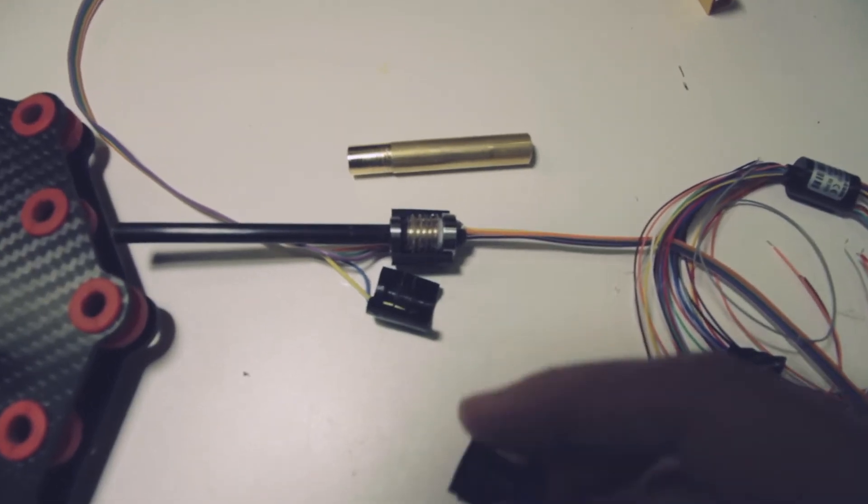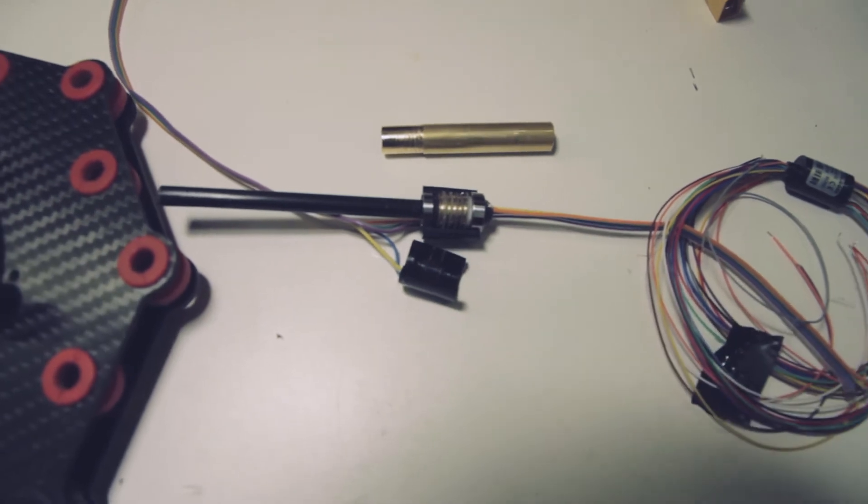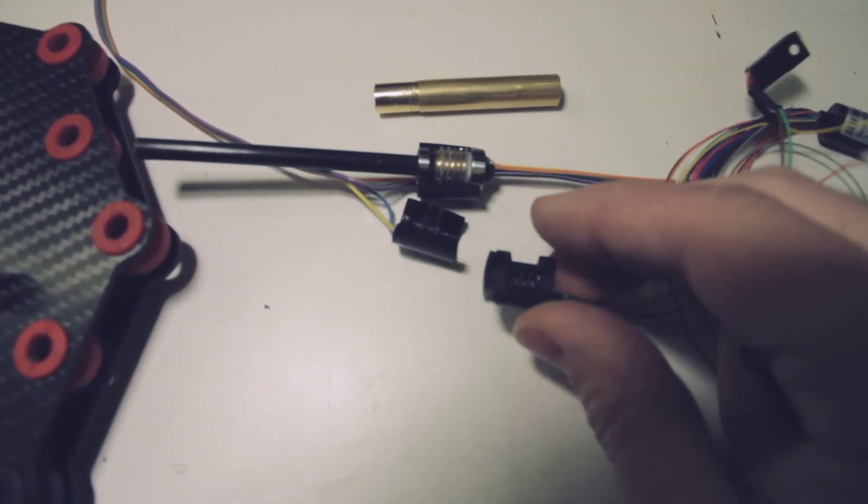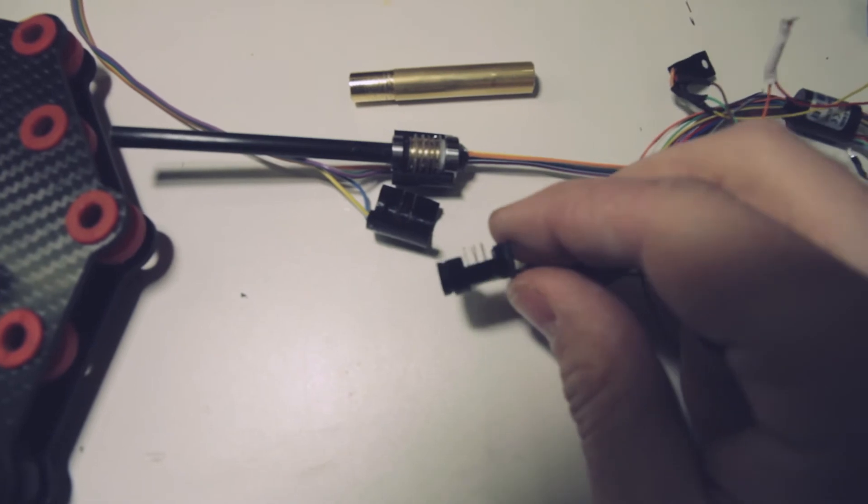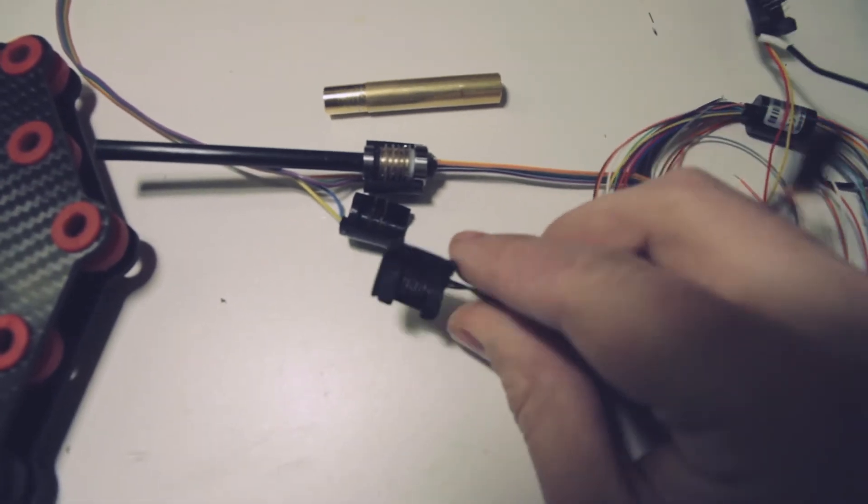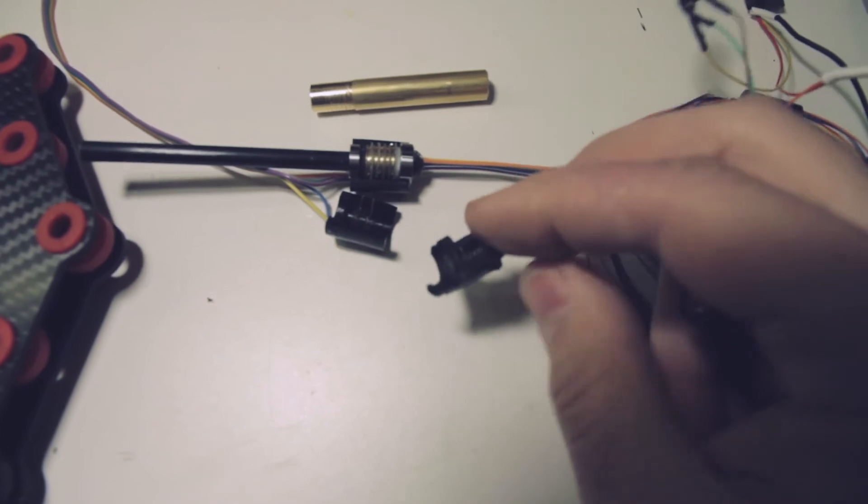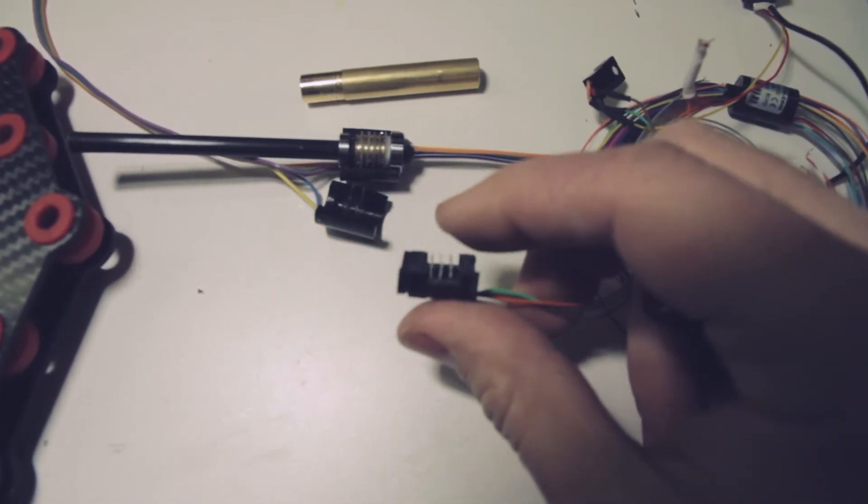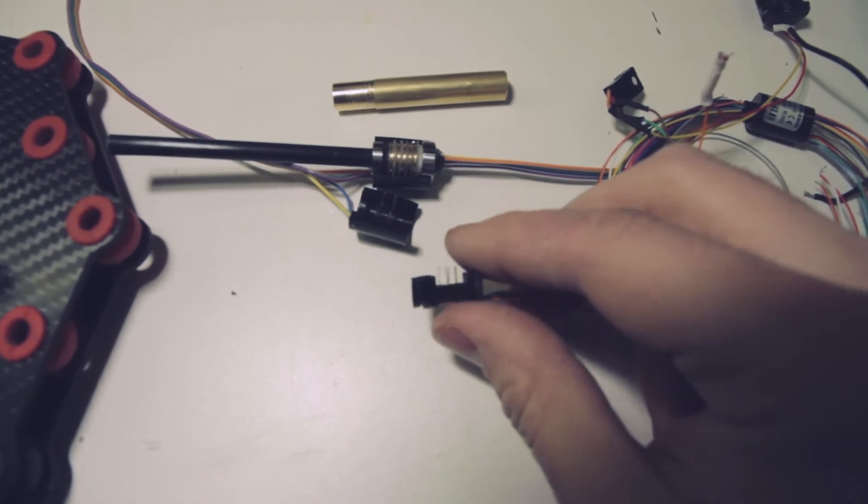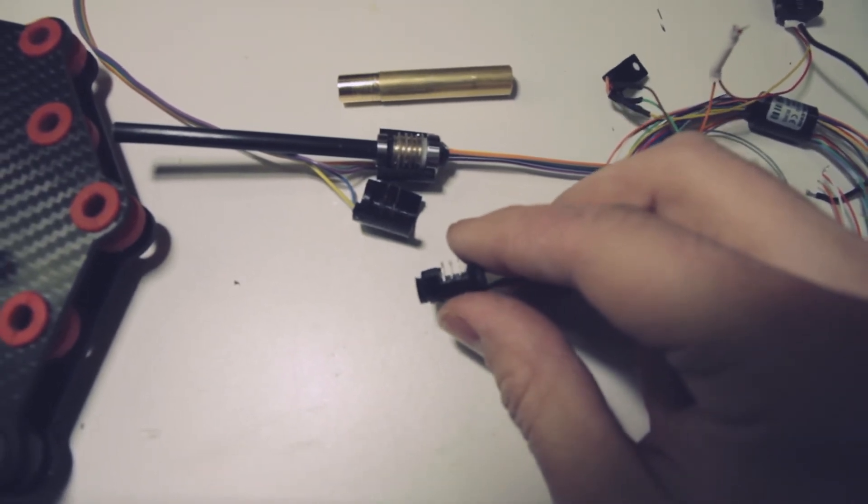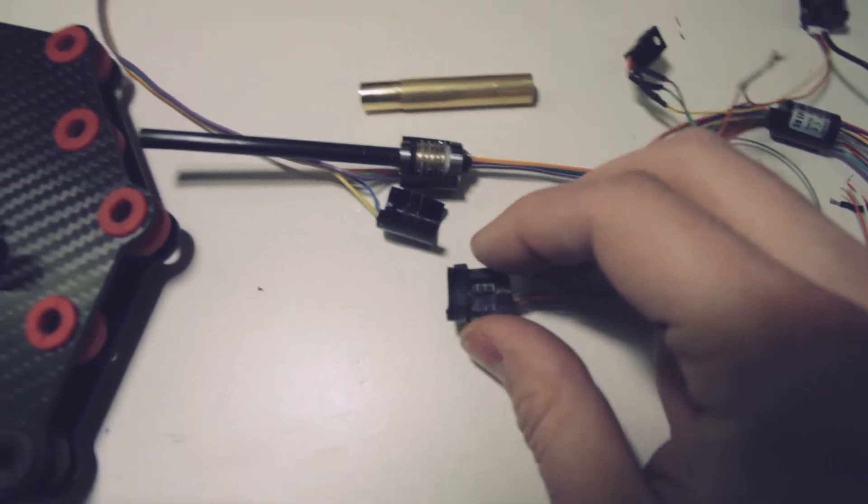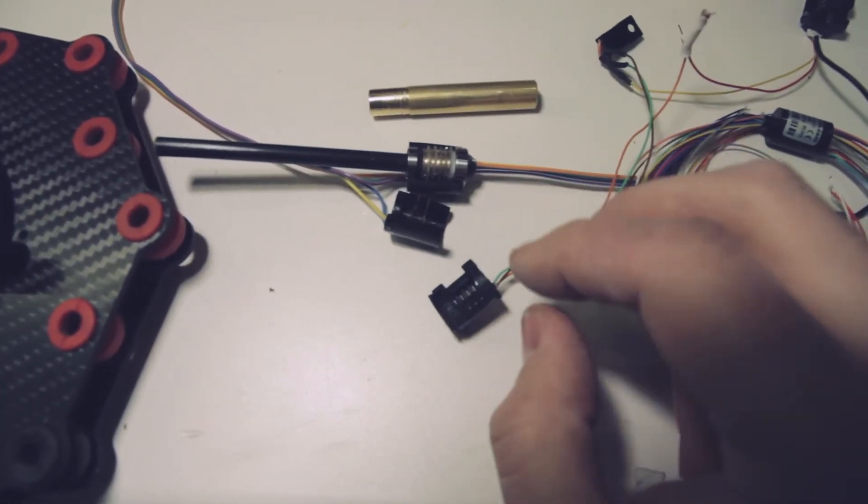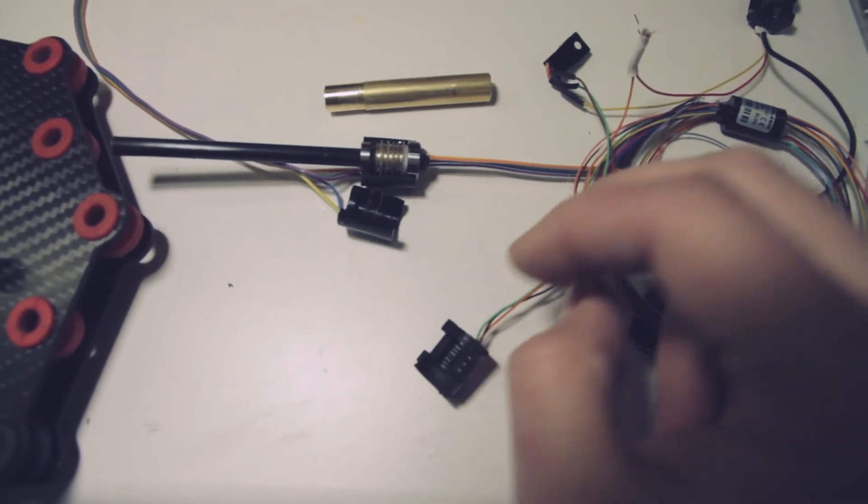Before I decided to make the whole slip ring by myself, I tried to modify another commercially available one, which was this one. But the contacts are too thin, and the gimbal draws maybe 2 to 3 amps, because it also has to supply video transmitter and camera sometimes.